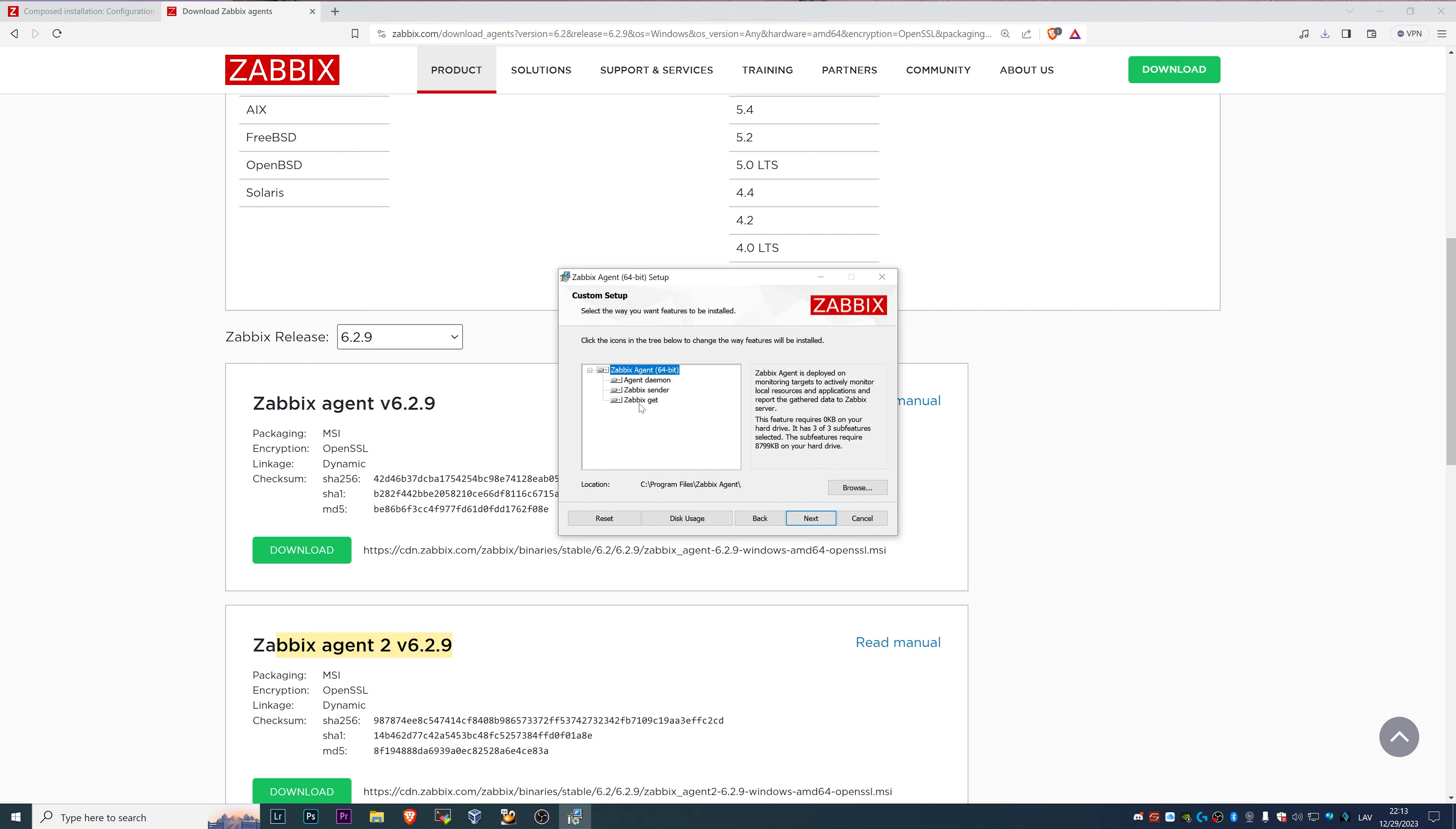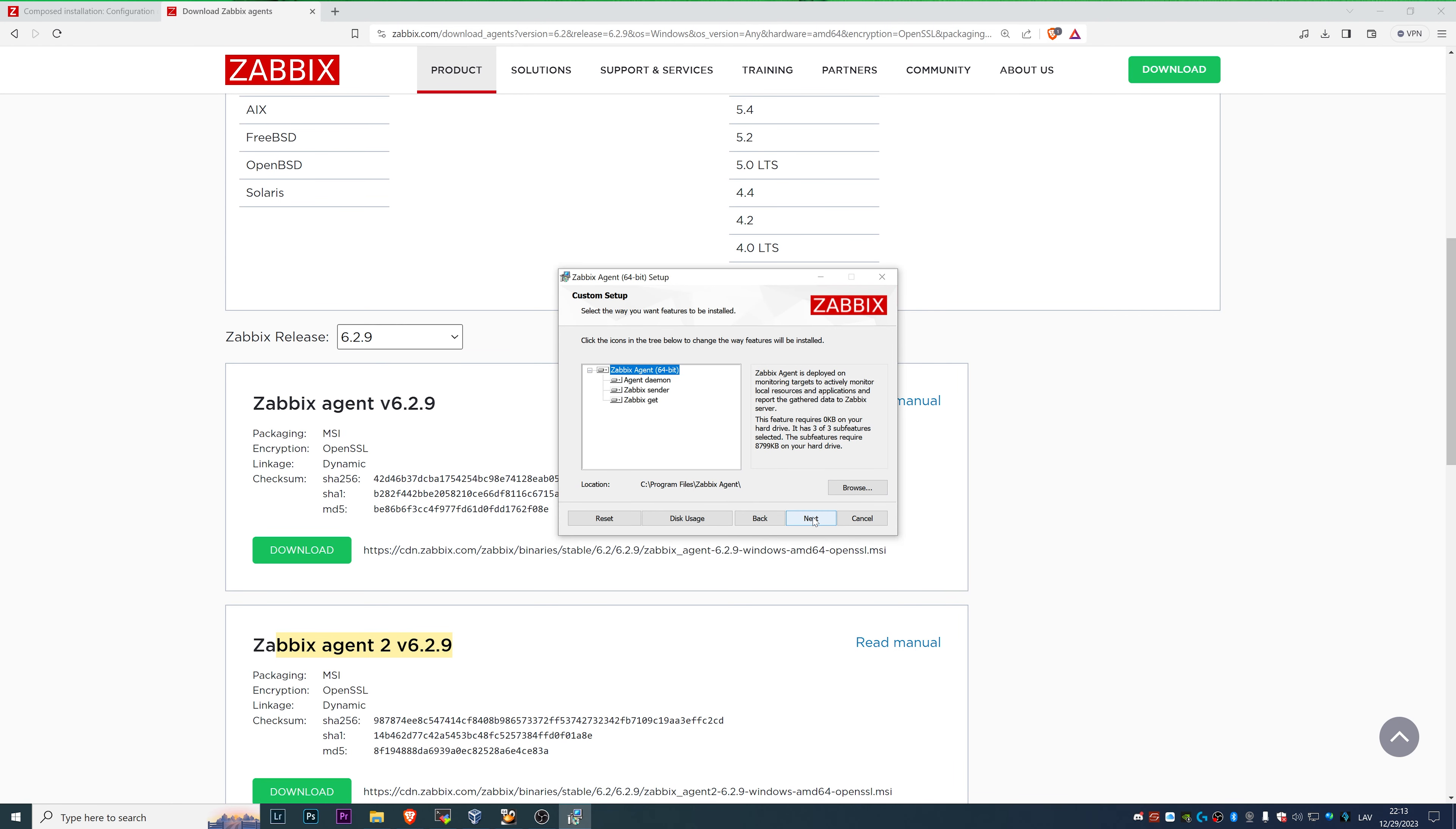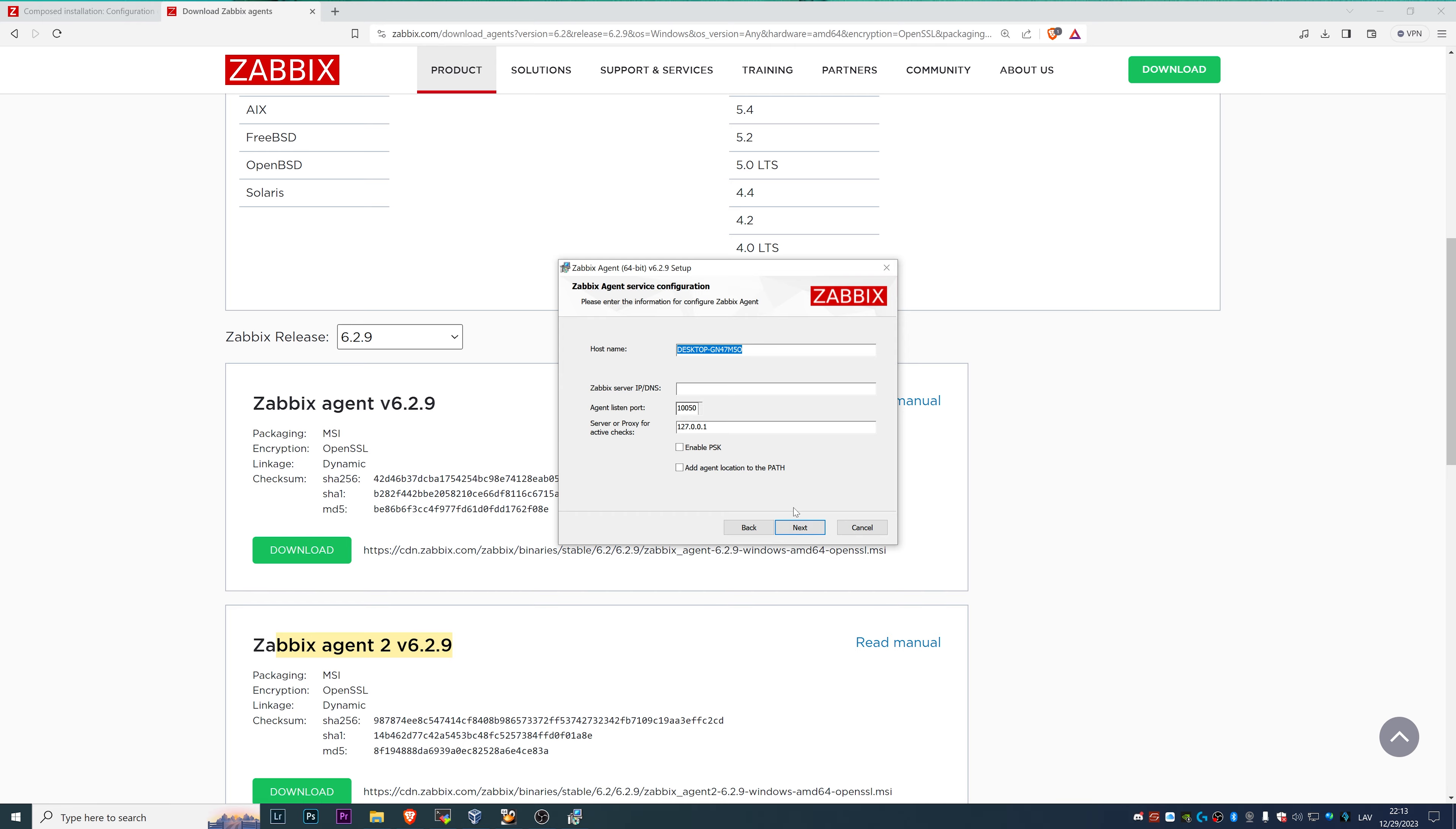We also have Zabbix get that can be used as a testing utility to retrieve data from the agent. But again, it has nothing to do with Zabbix agent itself. After that, we can click Next.